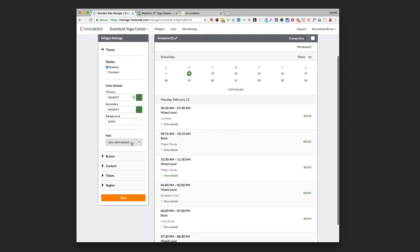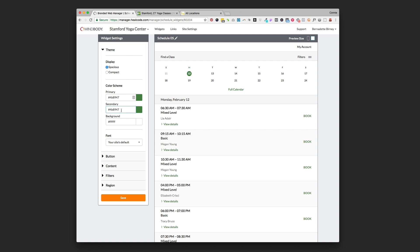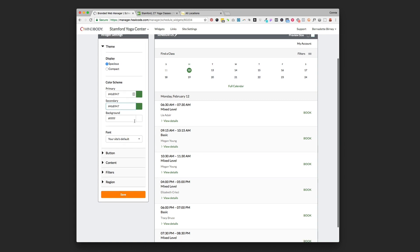For color scheme, remember in a previous video I told you to write down the hex code colors of your brand colors. That's going to come in handy here because you're going to type in what that six digit code is for your primary and your secondary brand colors. Go ahead and just put them in right now, you can always come back and flip them around if you want, change the colors if you want them to look different.